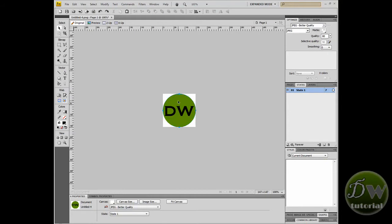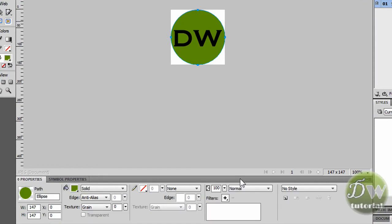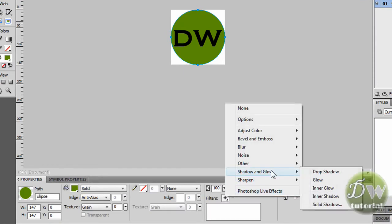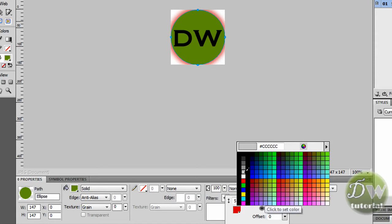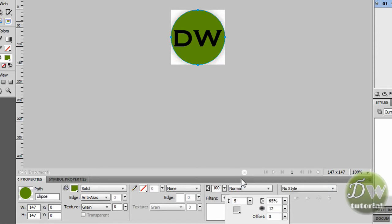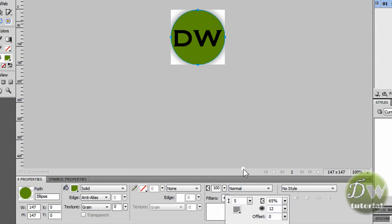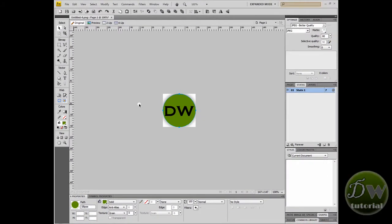Using the pointer tool, I'm going to click on the ellipse — the circle we created — and we'll apply a filter to the background of that. I'm going to go to Shadow and Glow and select Glow. I'm going to adjust the colour because red is a little bit too contrasting, and I've changed it to a light grey. So we've applied a little bit of detail to the ellipse.